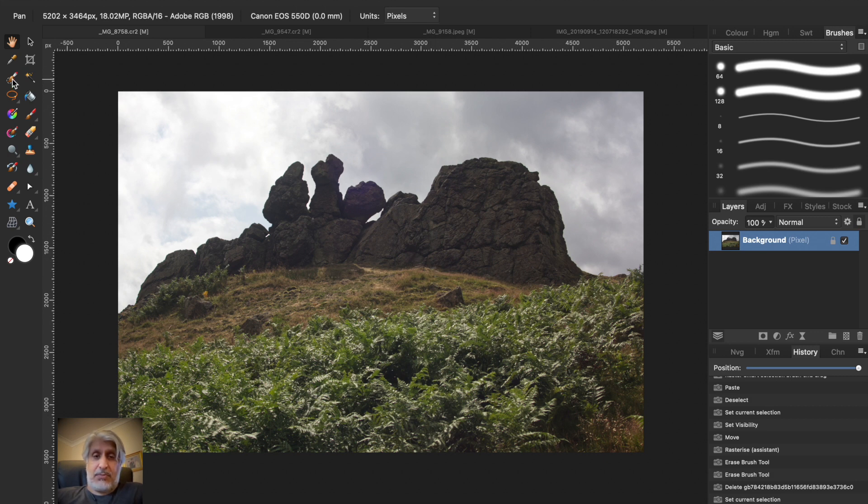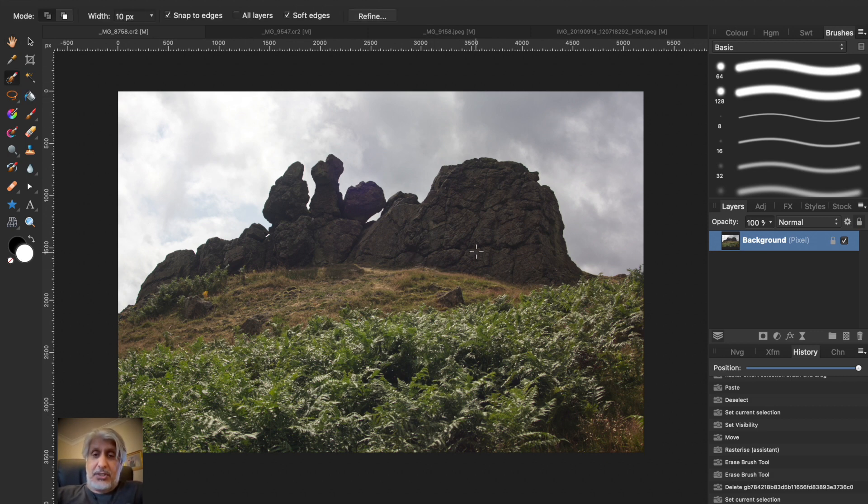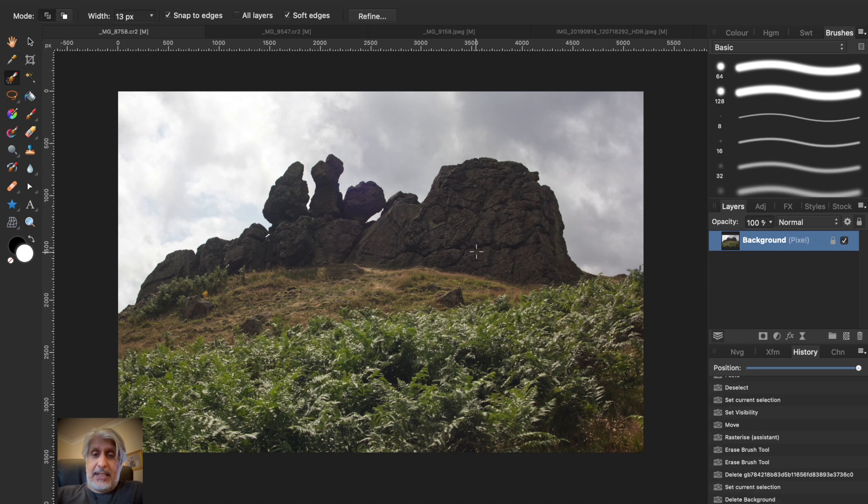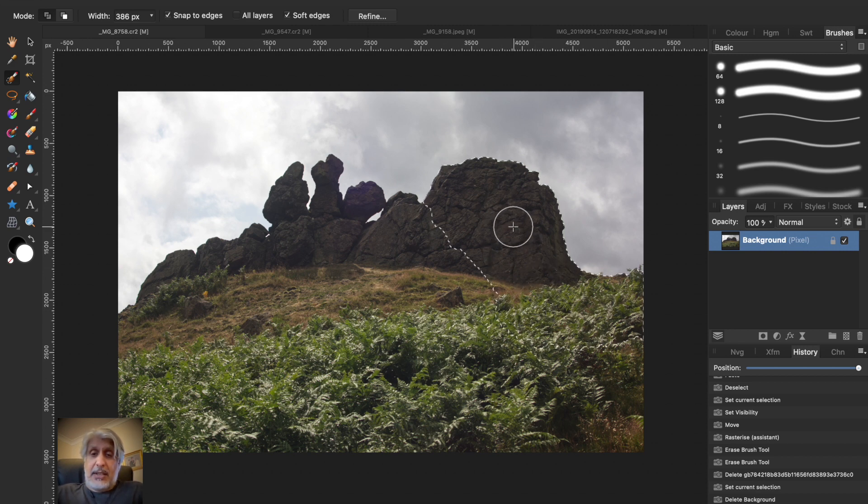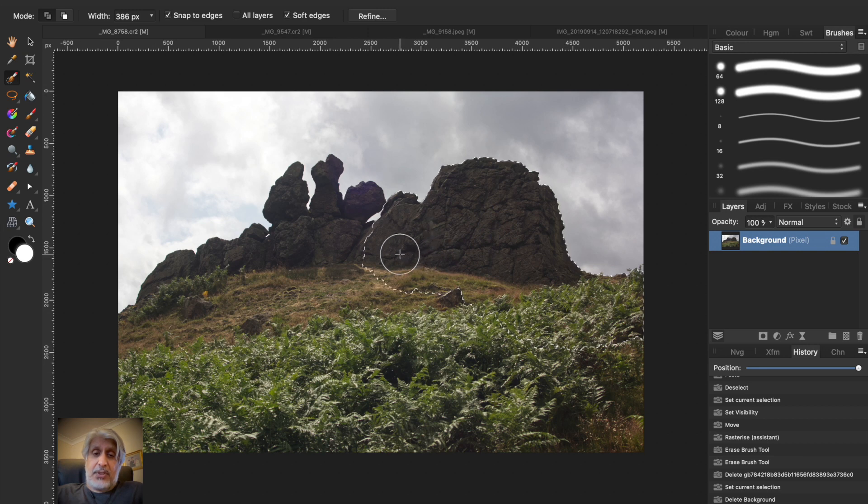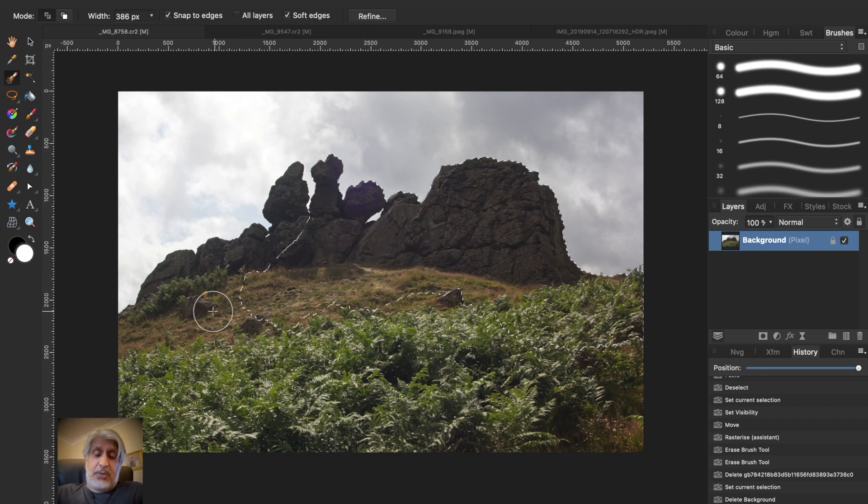Okay, so first of all what we need to do is select this. I'm going to use the selection brush—it's my tried and tested method, it works really well. Just increase the size of your brush. You don't want it to be ultra accurate at this stage, but you will need to fine tune it.